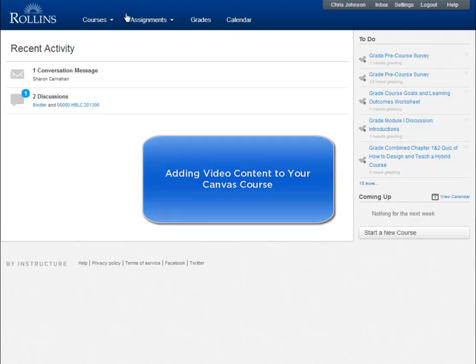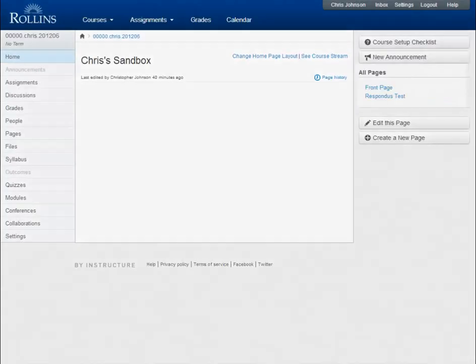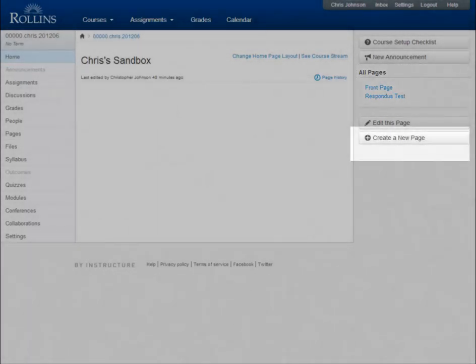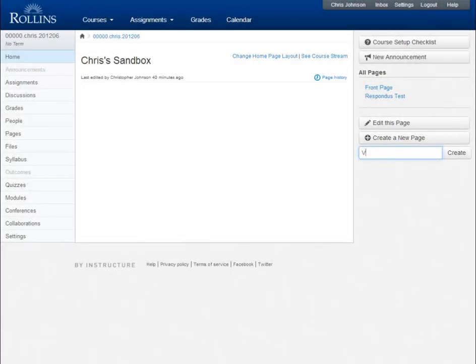First, navigate to your course and find the page where you want the video content to appear. You can also choose to create a new page. For this tutorial, I will create a new page called Video Content.